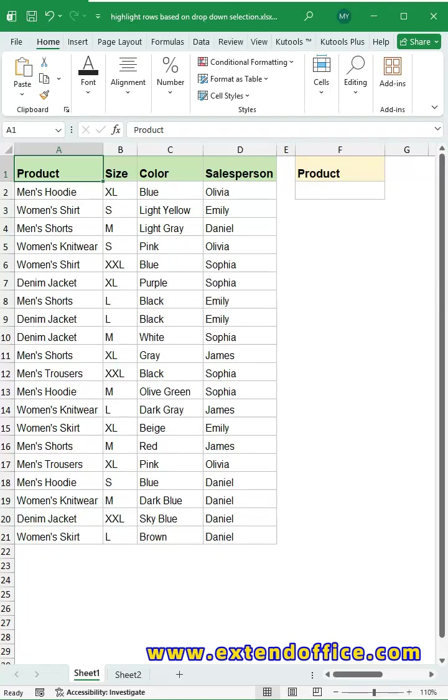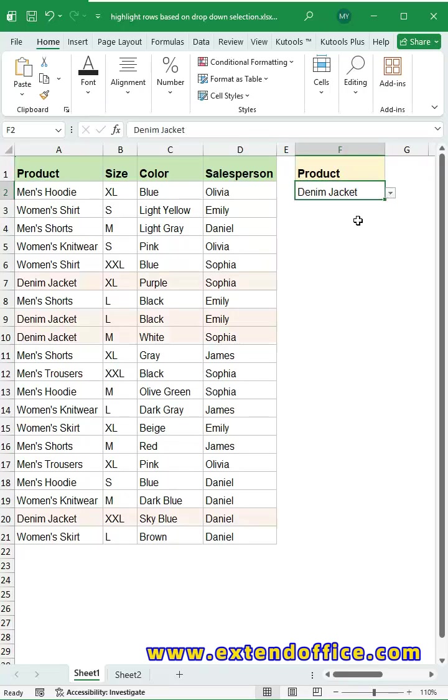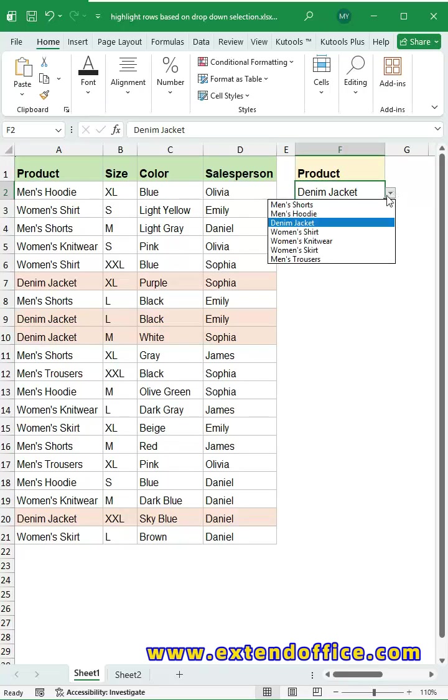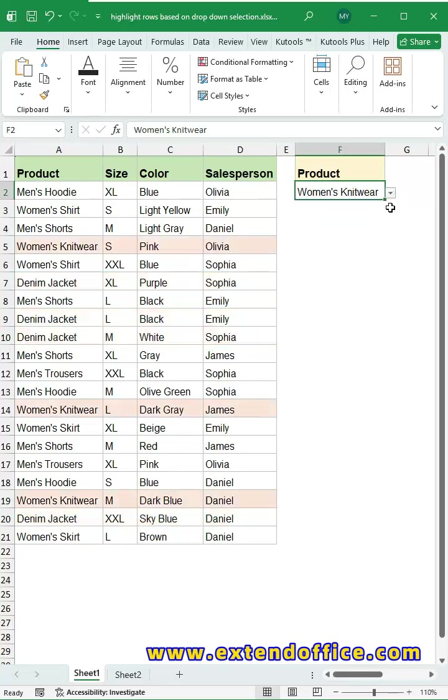Ever struggled to find specific data in a long Excel sheet? Here's a smart trick: use a drop-down menu to auto-highlight entire rows.